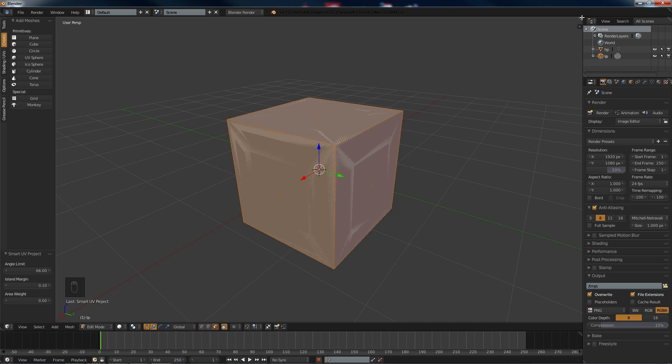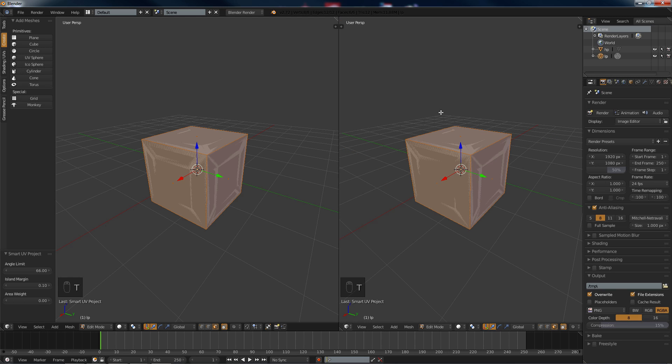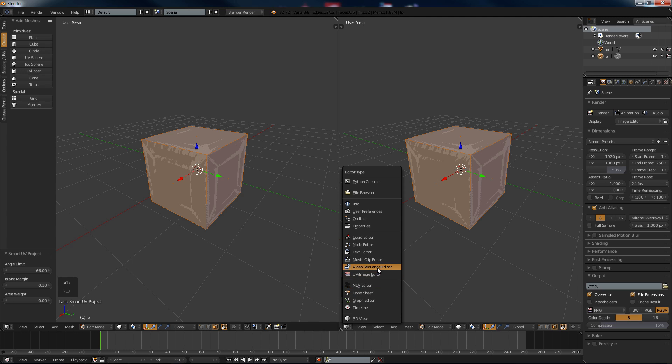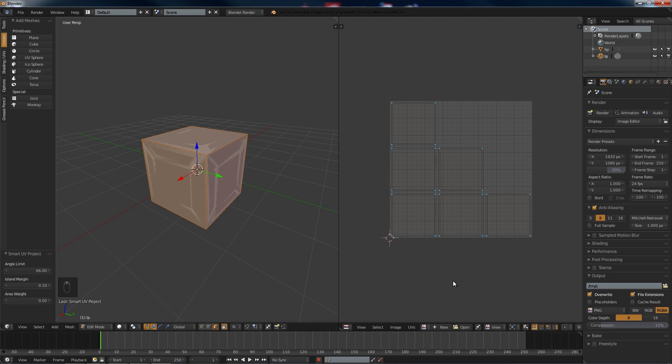Now we see like a little paper fold thing in the corner here. We drag that over, hit T on this window because we're not going to want that toolbar in the way. Go to UV Image Editor.